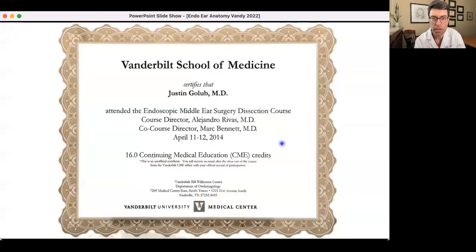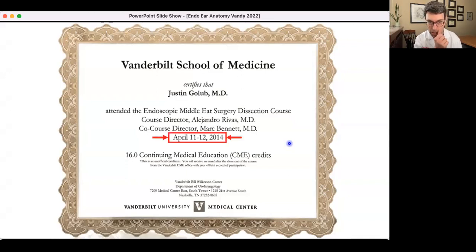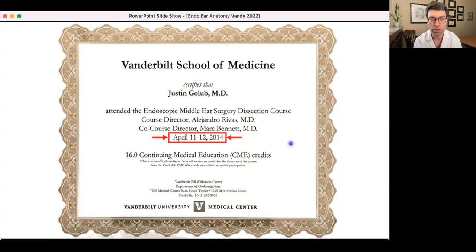I'm honored to be here. I'm very thankful that Dr. Taufik invited me. Shout out to intern at Vanderbilt, Raul Sharma, who worked with me for a year in my research group. I am truly delighted to be at this course. I actually learned endoscopic ear surgery from this course — my first exposure was as an attendant at this course in 2014. Here's my diploma dated April 11 to 12, 2014, back when Alejo Rivas was the course director.